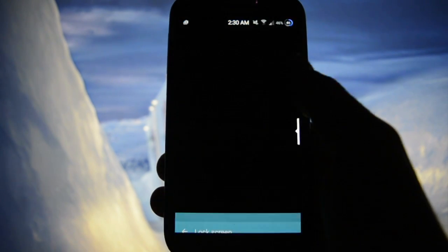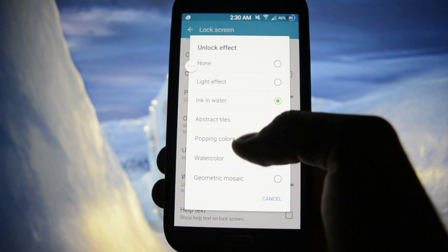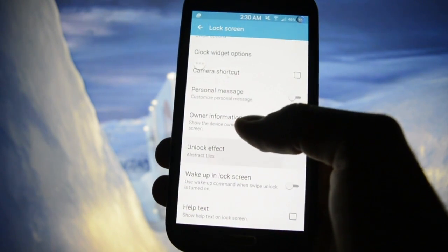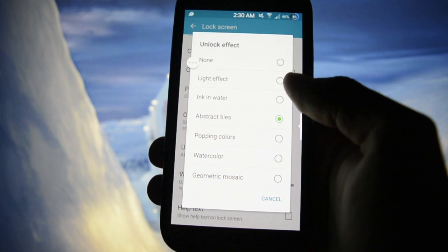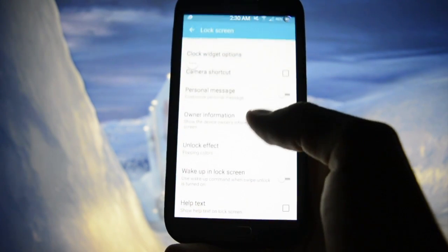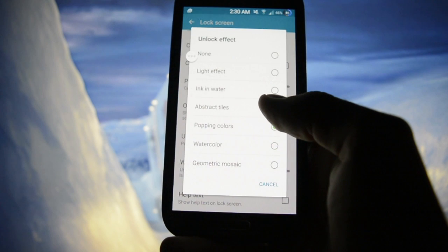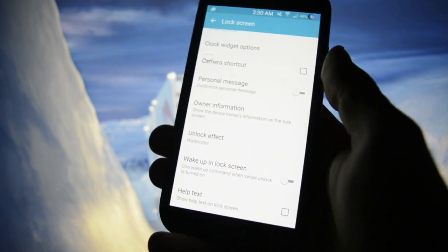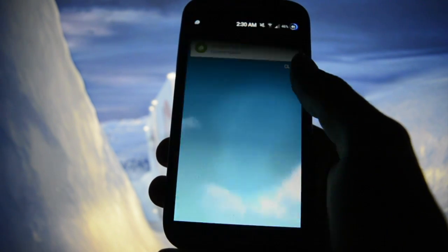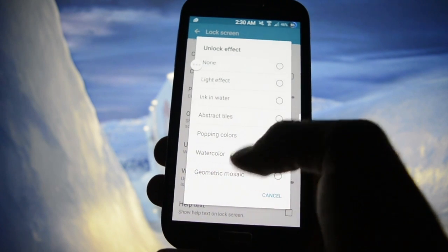Yeah it looks cool, it really looks cool. Abstract tiles. Popping colors — popping colors came with the Galaxy S5. Watercolor. And my favorite one: geometric design mosaic.